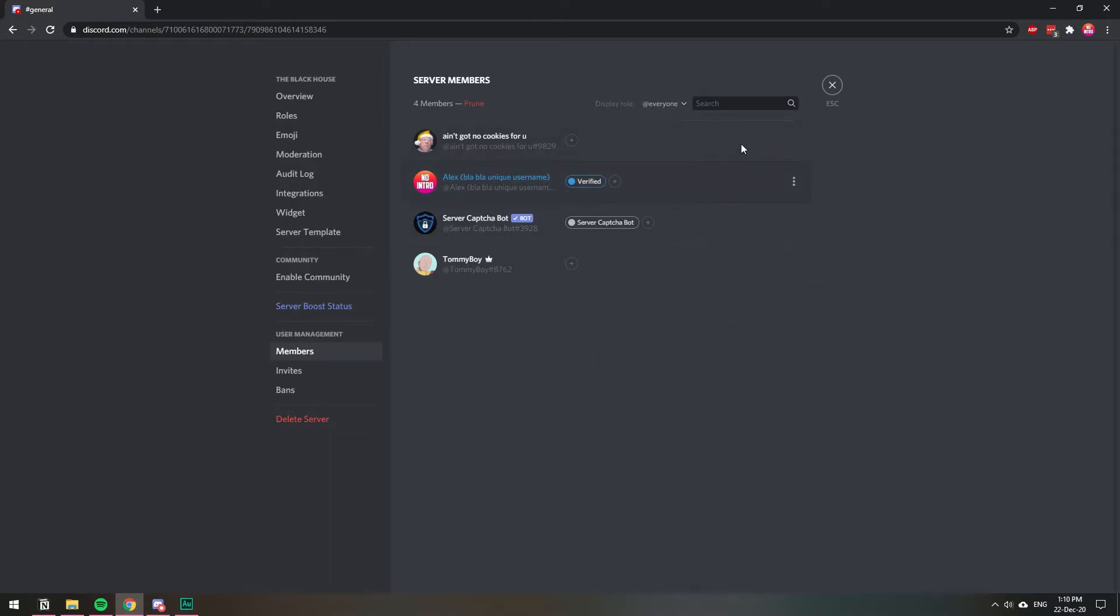If you have a lot of members and you can't find it, you can just click the search here and you will be able to find it easier.